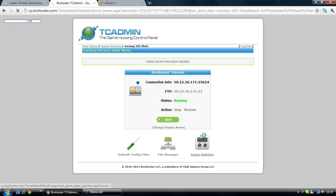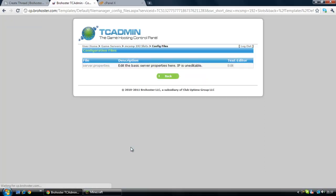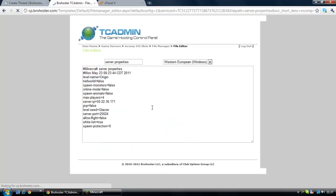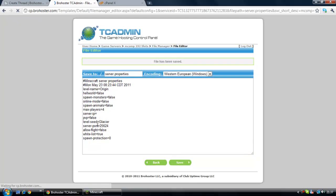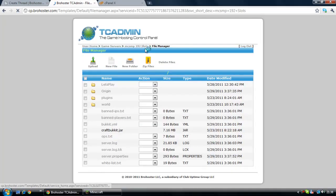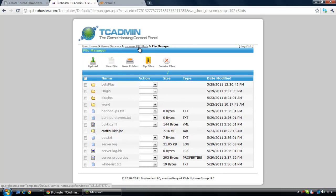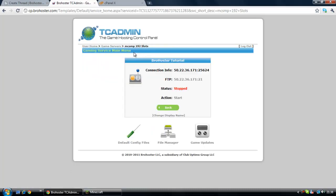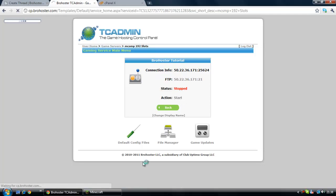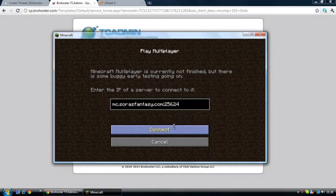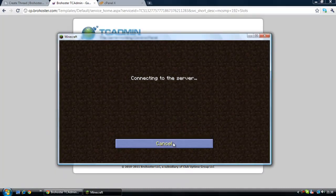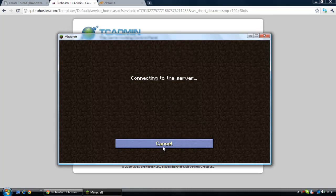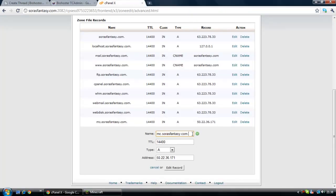Now it's stopped, go to default config files, edit, and what you're going to want to do with the server IP is delete it and leave it blank. Now you've done that, click save, then click start. Now you're going to want to try connect again.